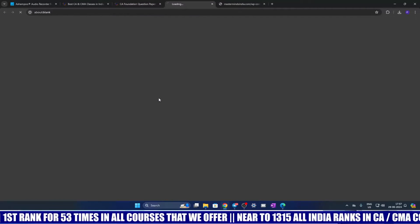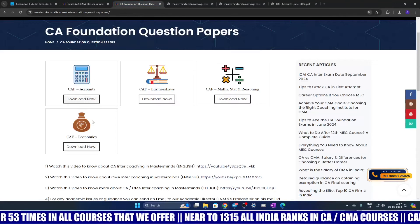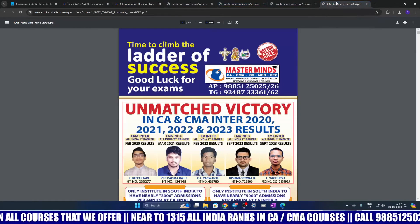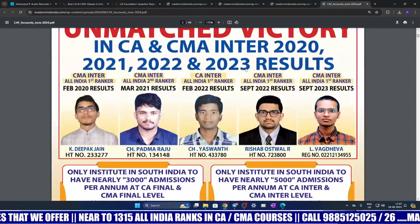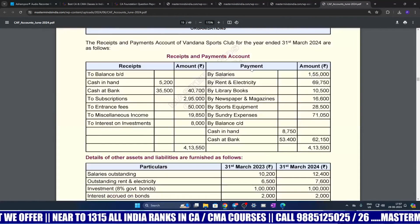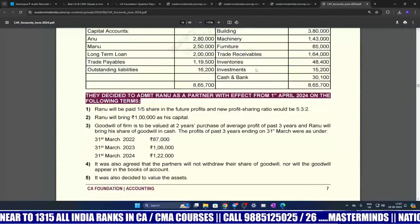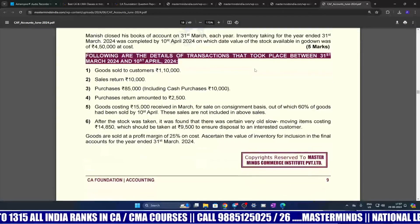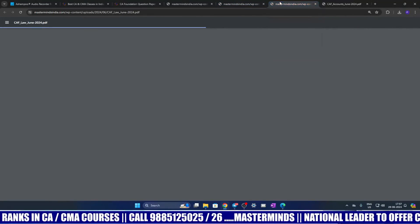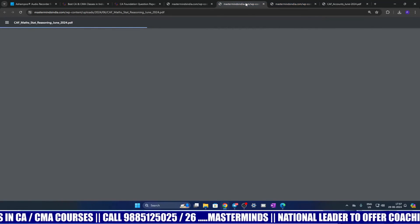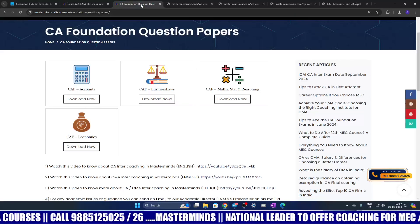If you click on Law, you can download it. Similarly for Math, Statistics, Reasoning, and Economics. Here is the probable suggested answers for Accounts — you can cross check and assess your performance. Please make use of this opportunity and assess your performance in the June 2024 attempt of CA Foundation.